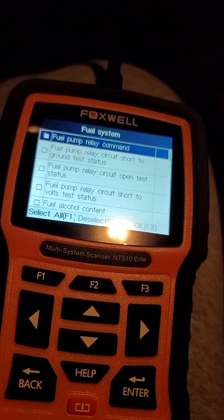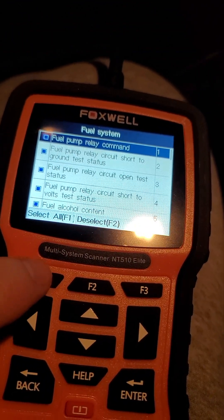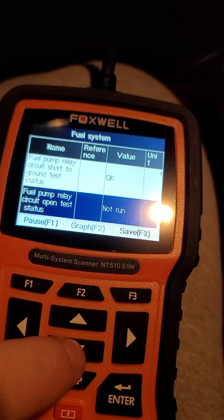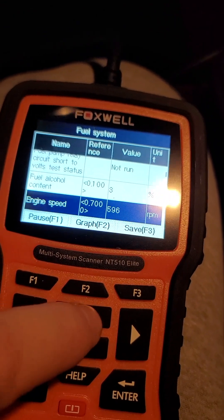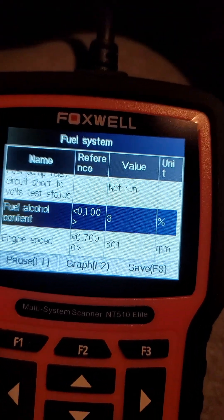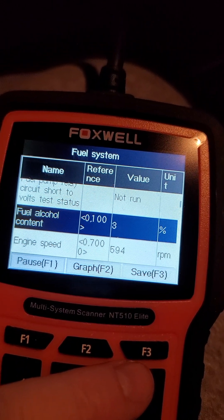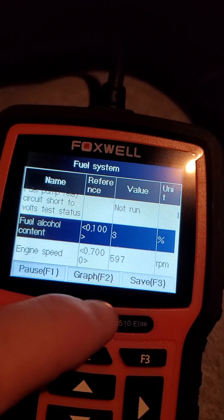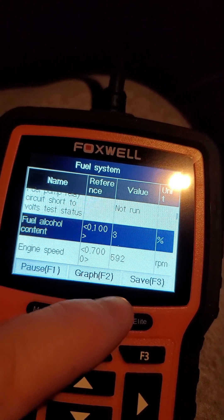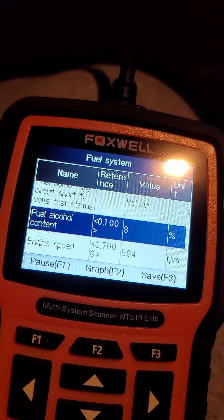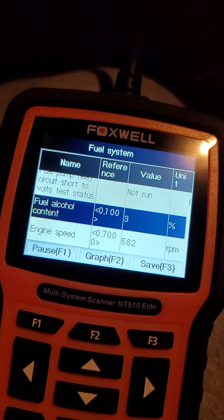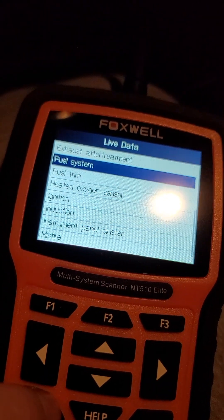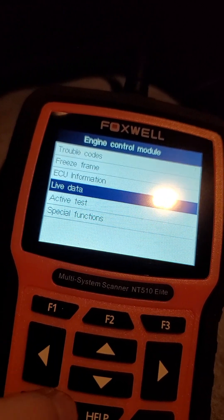Press back, then click fuel system and do the same thing — click all of them. Right there you can see fuel alcohol content. Click okay and go down. Fuel alcohol content right there is 3%. So if I understand that correctly, we're running 87 octane gas in this — it's 3% ethanol, so that is correct.